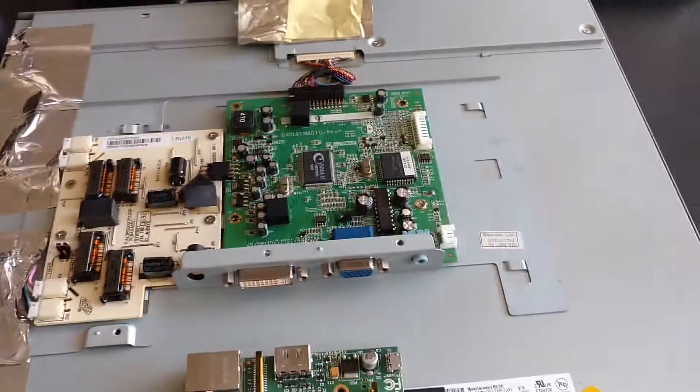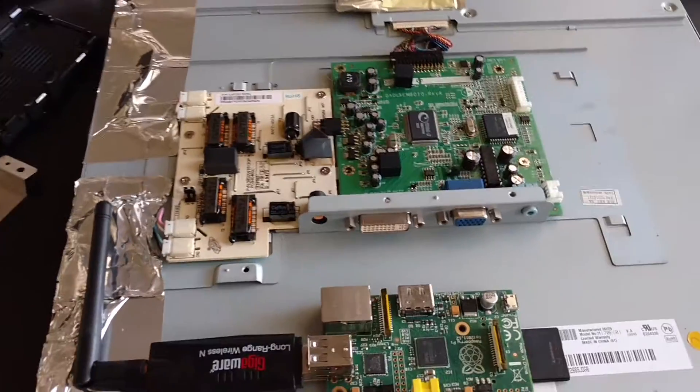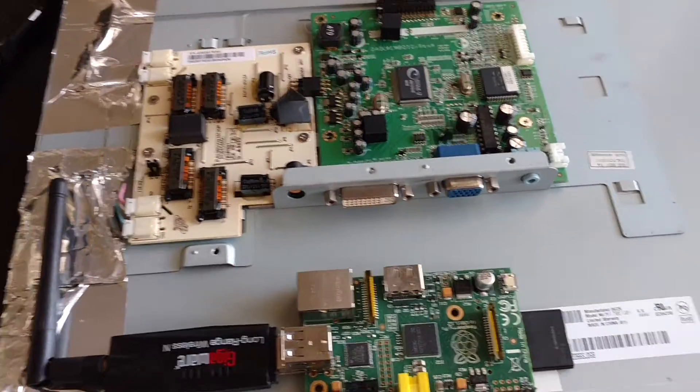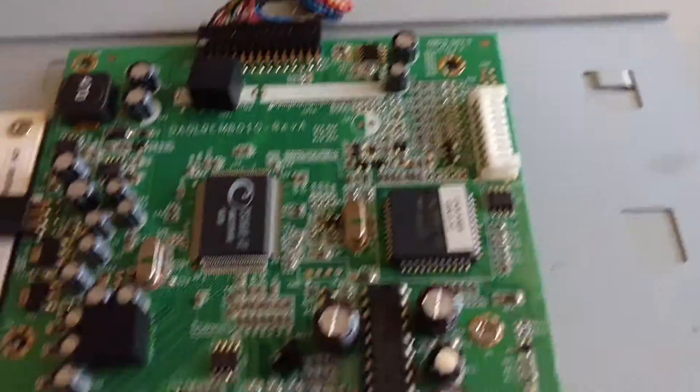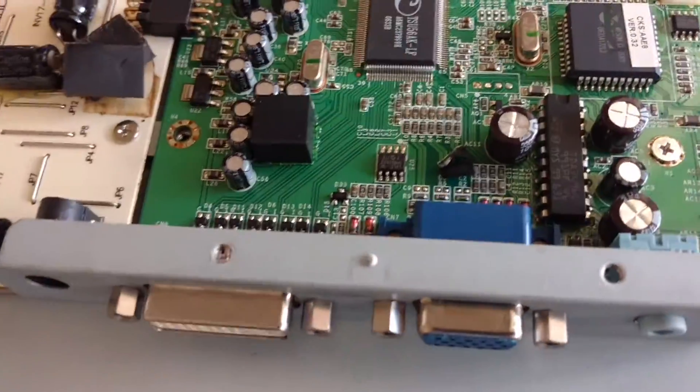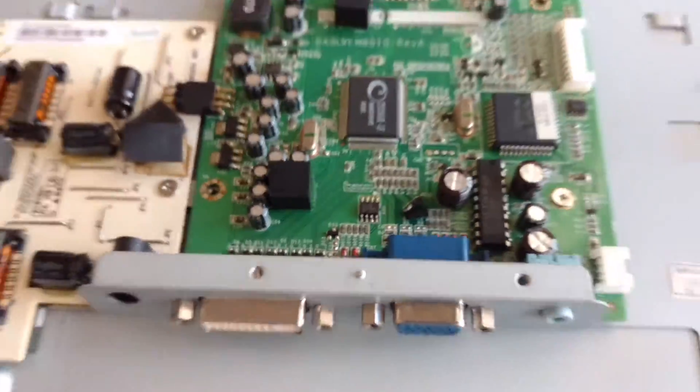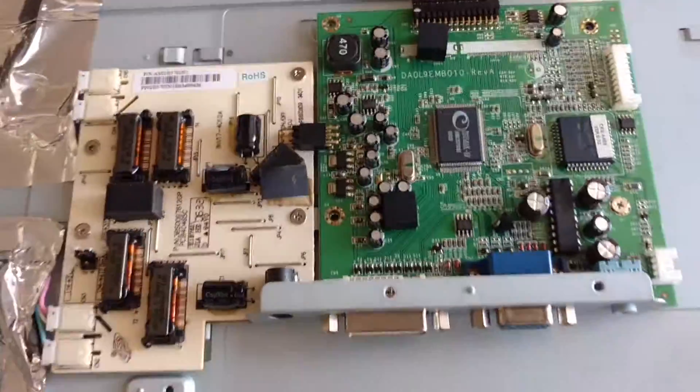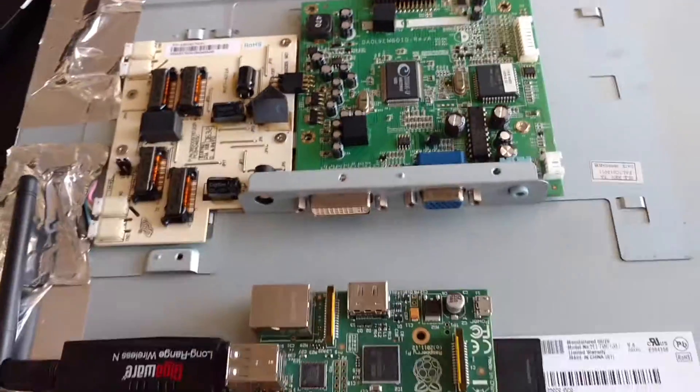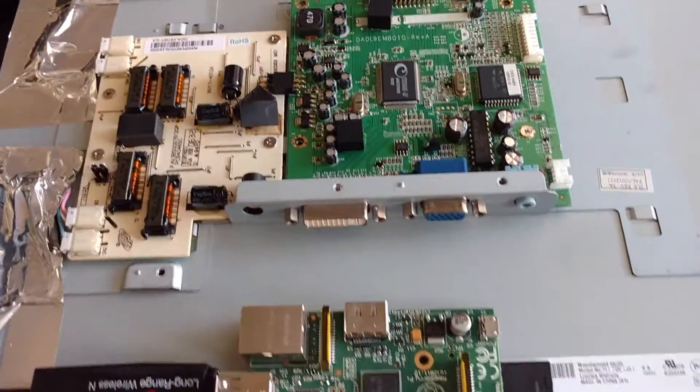And here is this monitor. I picked it up at the thrift shop for $7.99. It works, and it's got a power supply with it. So that's that.